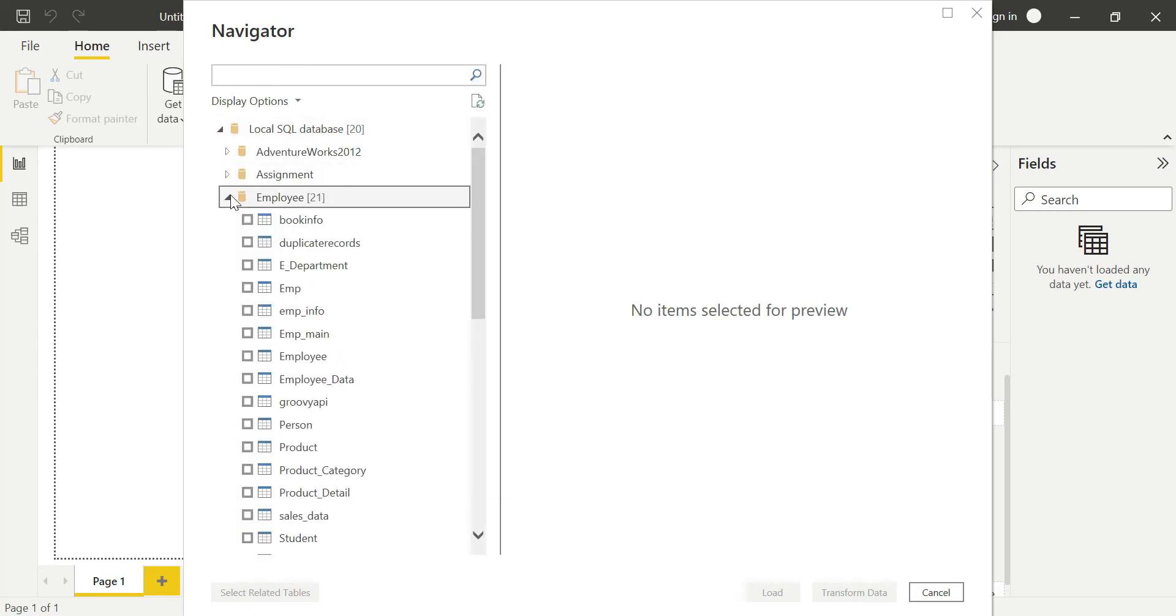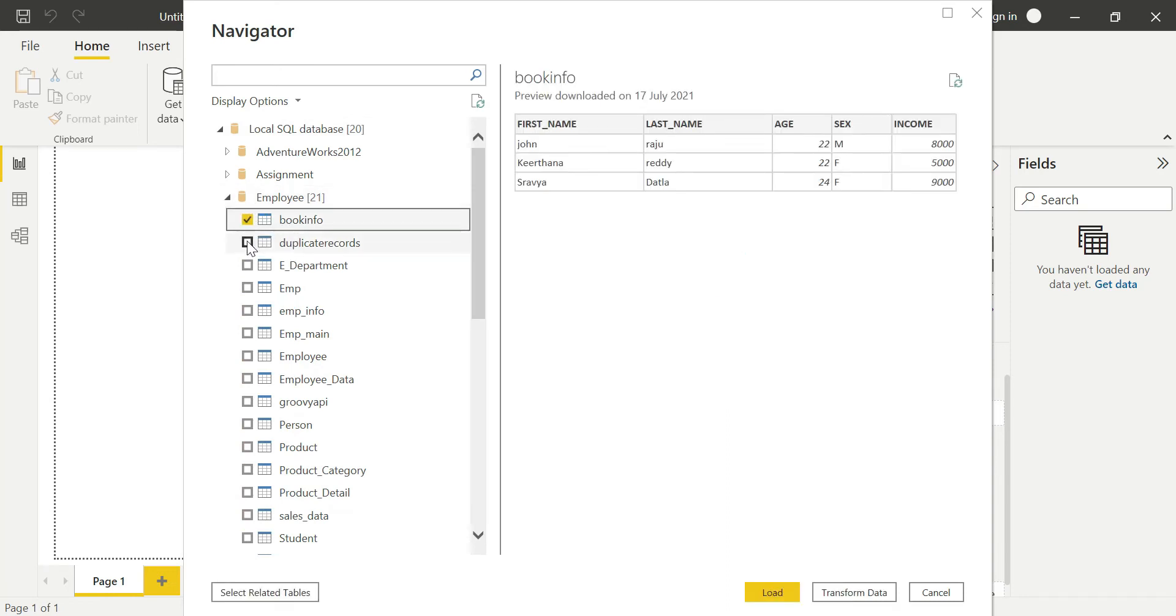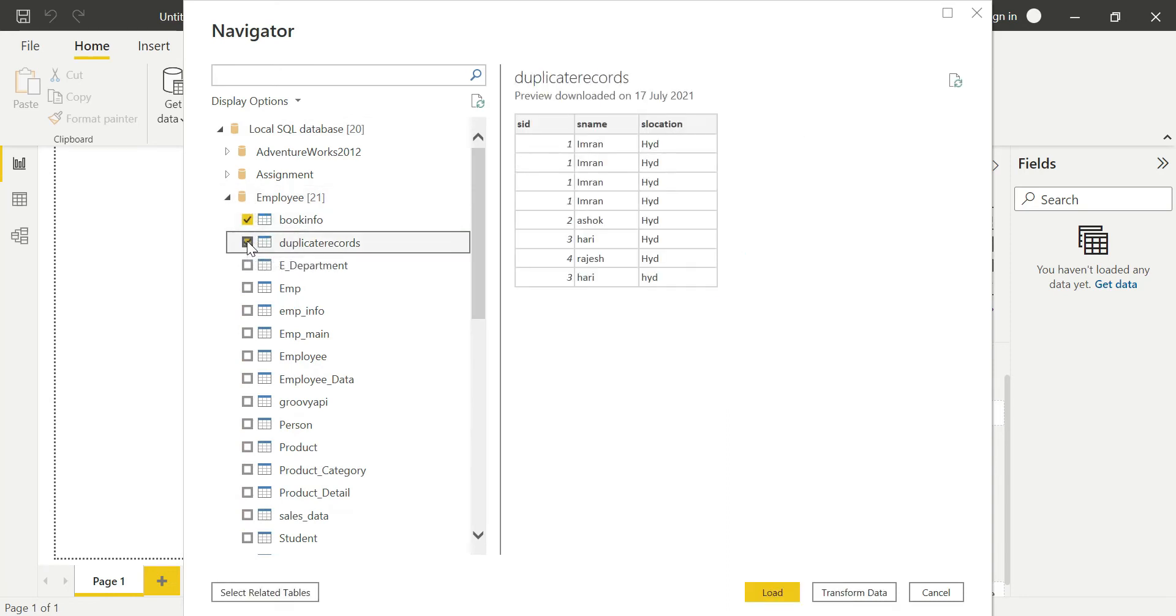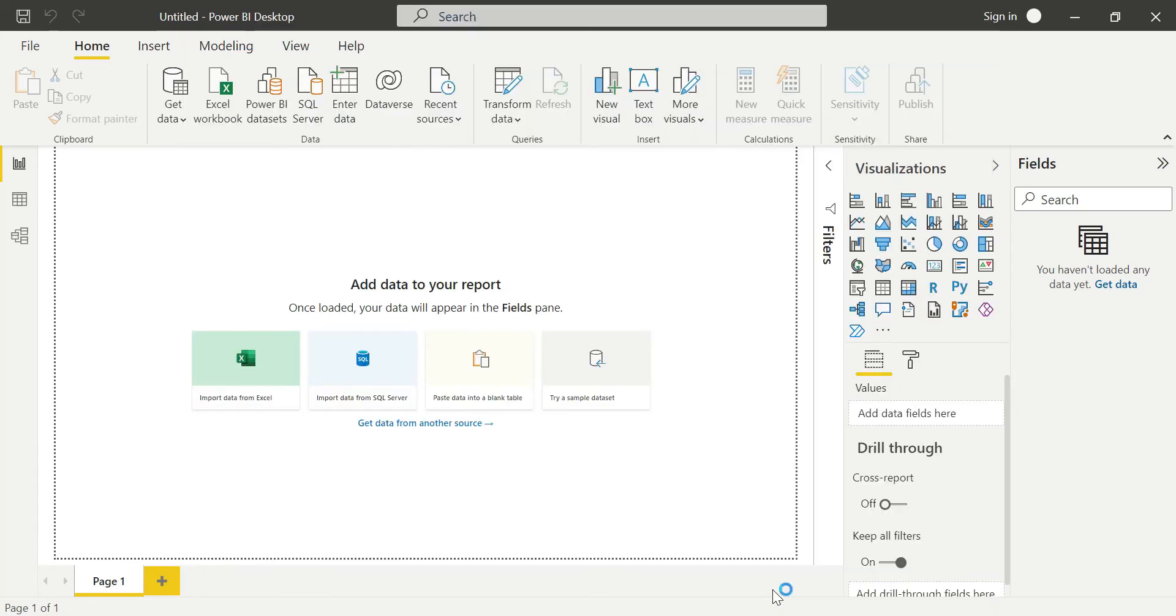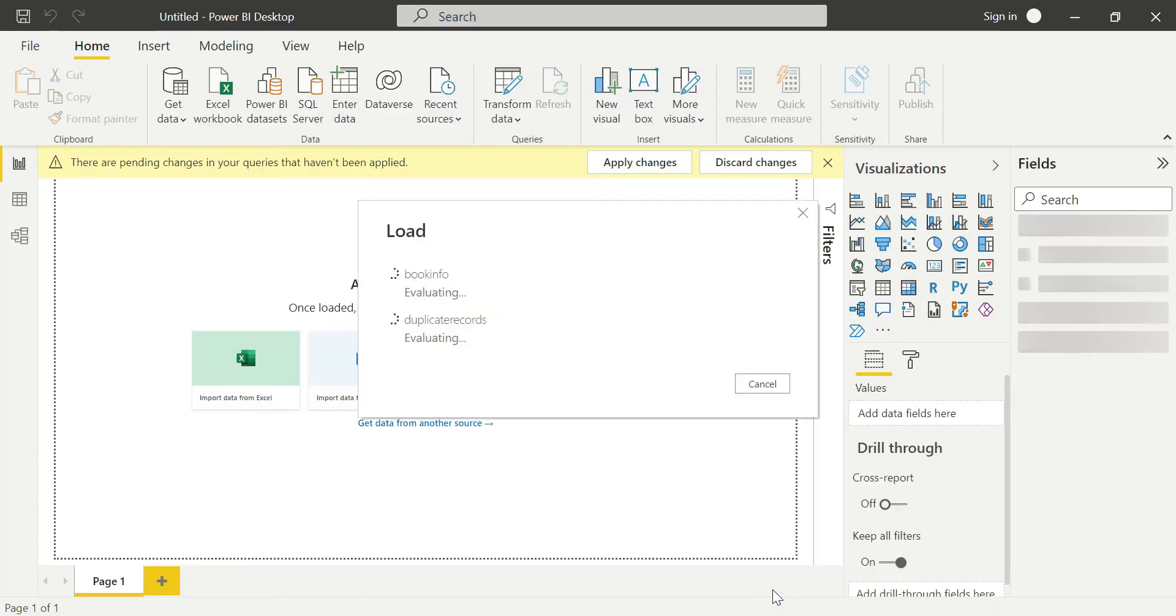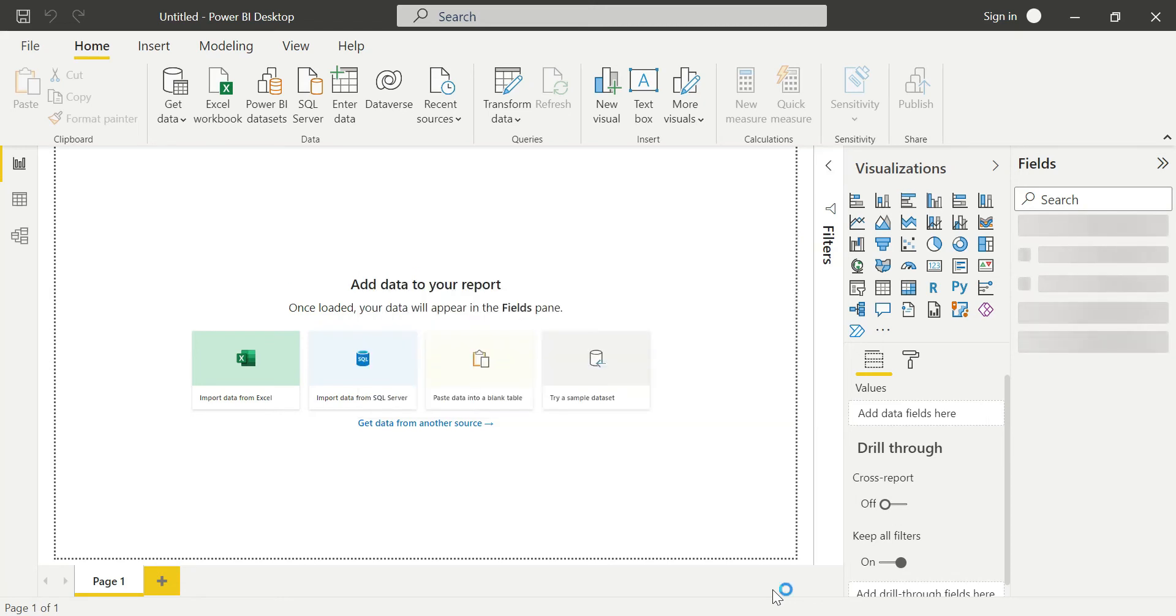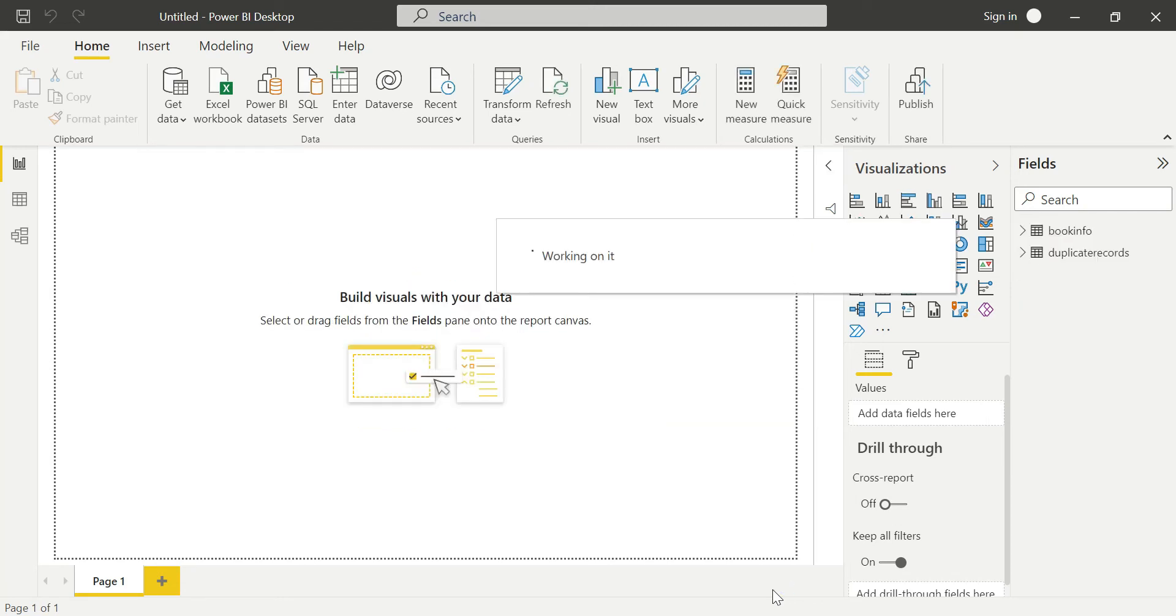Now I can see the local database tables. I'll select the tables I want to import. I'll click Load instead of Transform Data. The loading process begins, and three tables are being connected and loaded.